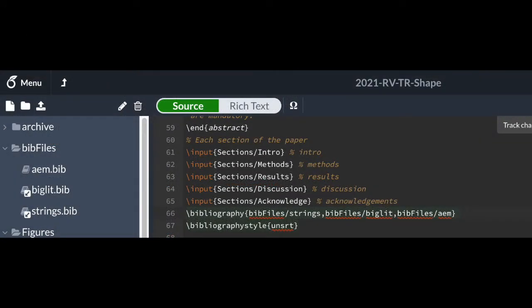We have to tell Overleaf where to find the bibliography file, so I've added it just like any other file — it's called AEM.bib. You can see it on the left side of this Overleaf screen in the folder called BibFiles. On the right-hand side, you can see I've added the necessary bibliography commands to the main LaTeX document with a specific pointer to the AEM.bib file among the list of other valid files we'll use for this particular paper.